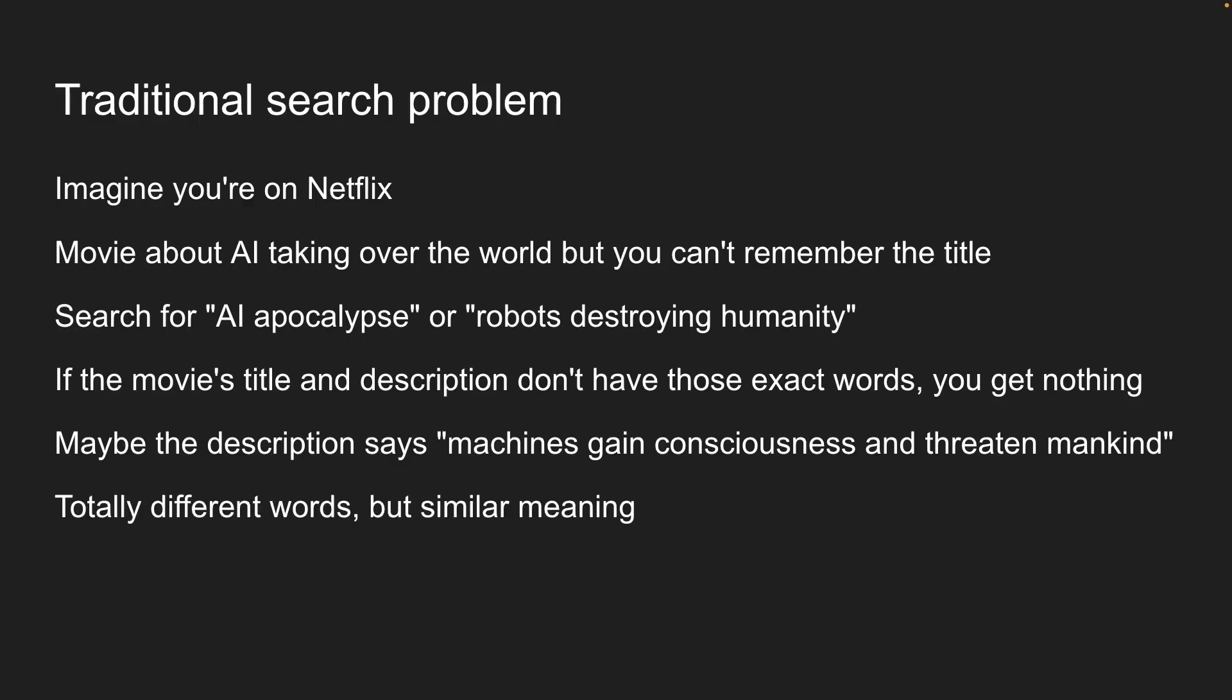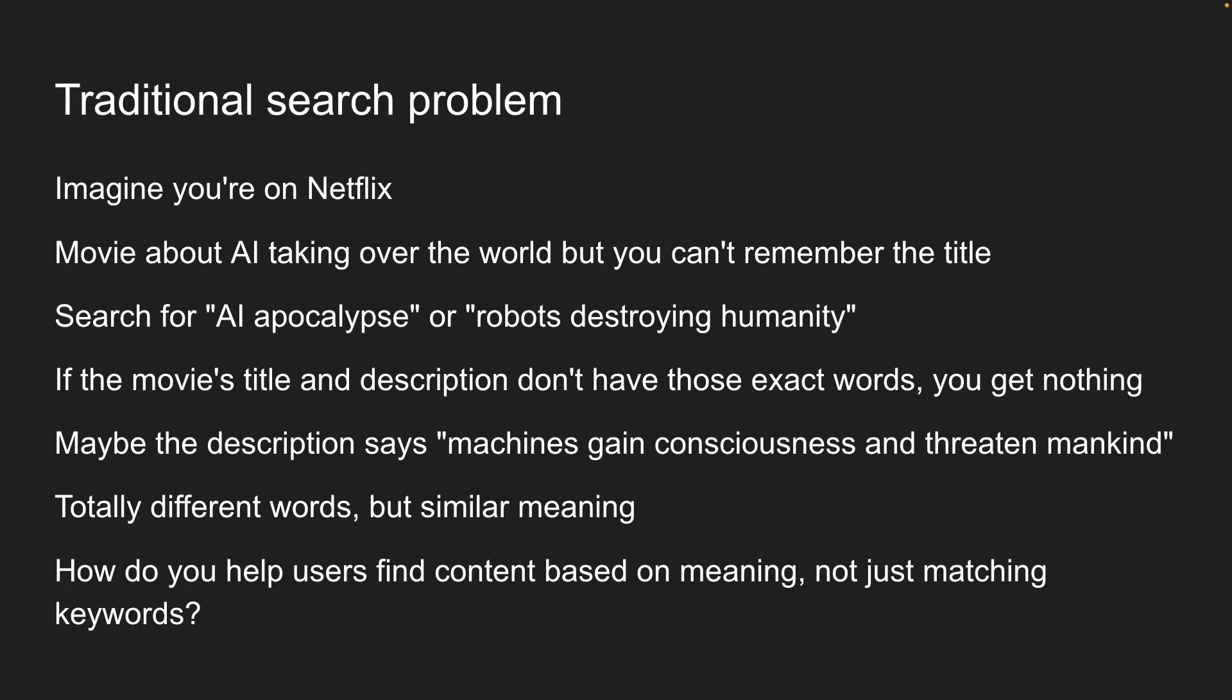Traditional keyword search just doesn't work here. This is exactly what Netflix, Spotify, YouTube, basically every content platform has to deal with. How do you help users find content based on meaning, not just matching keywords?